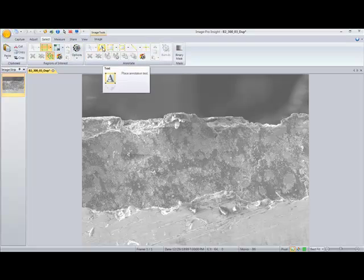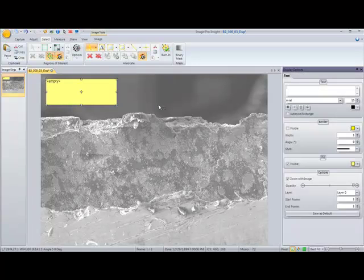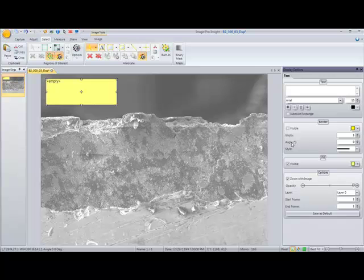Go ahead and click on the text annotation box, draw our box, and now you can see as soon as we've drawn the box an annotation dialog opens on the right.